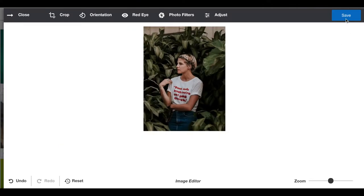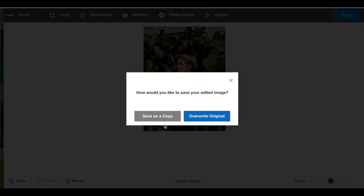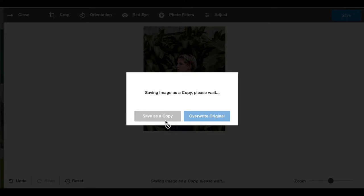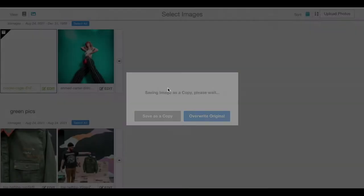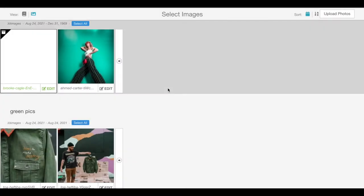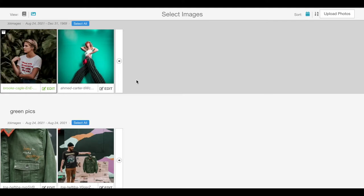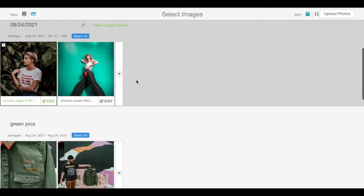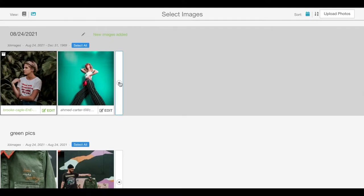We're going to save this as a copy so that we have two of these images rather than saving on top of the original. It will show up as the first image in that album.